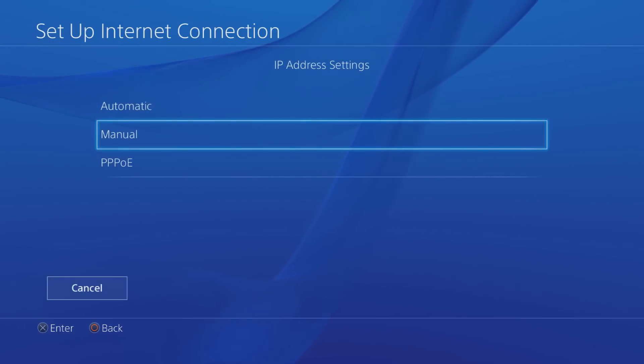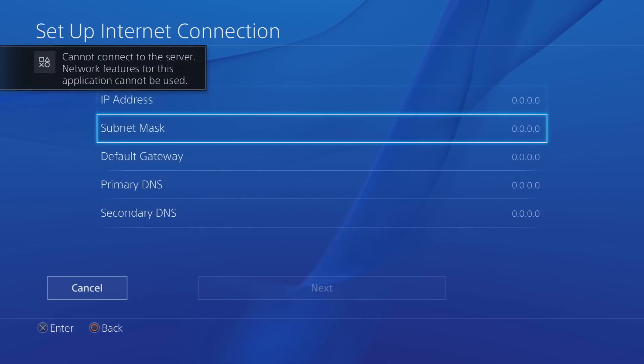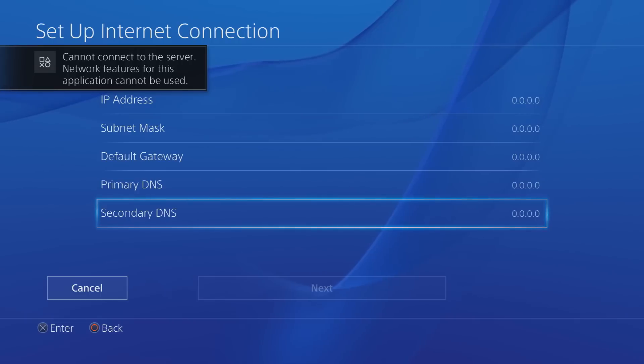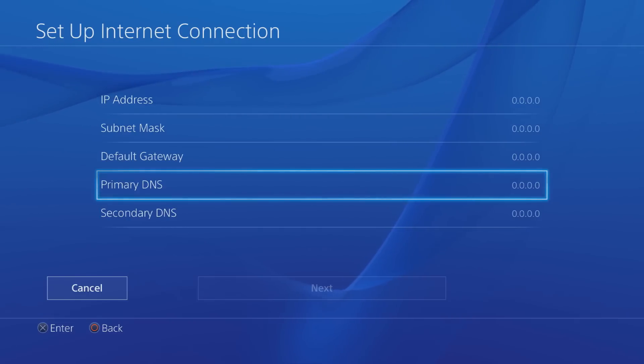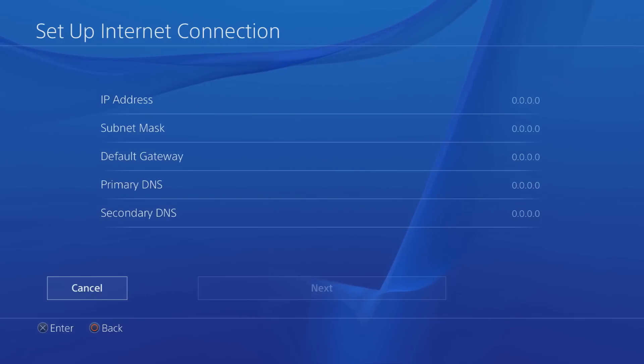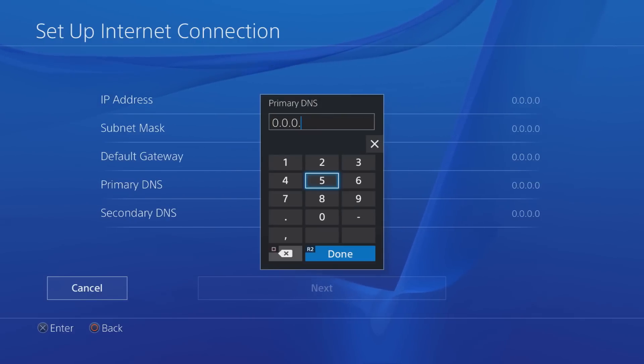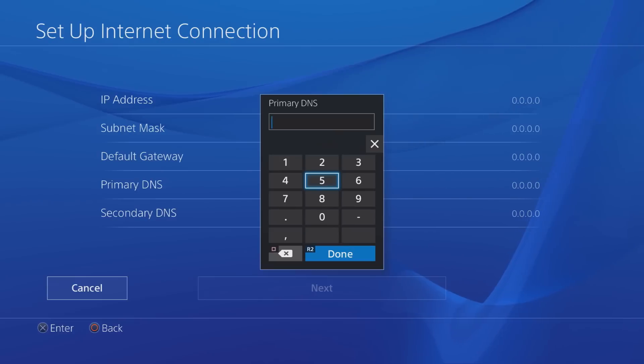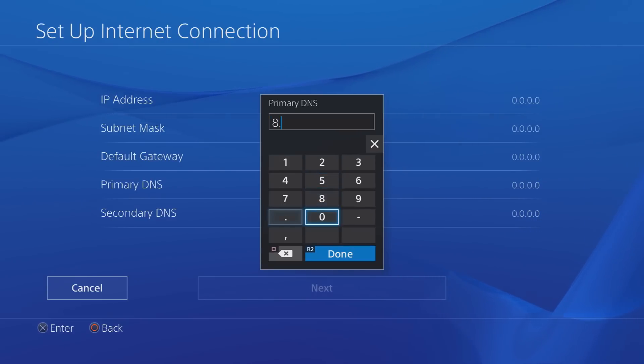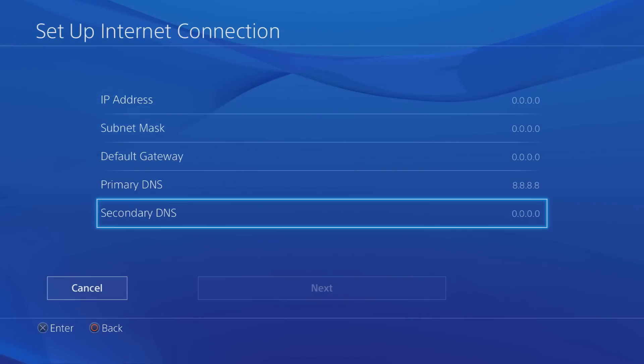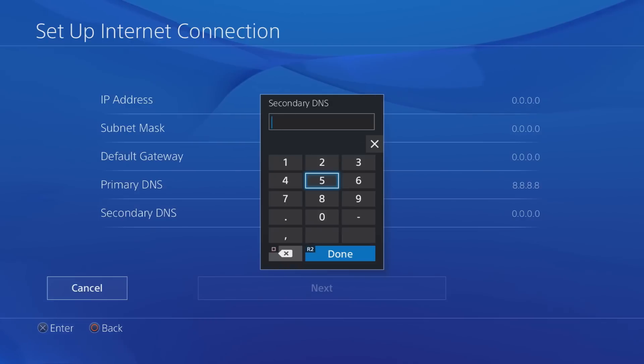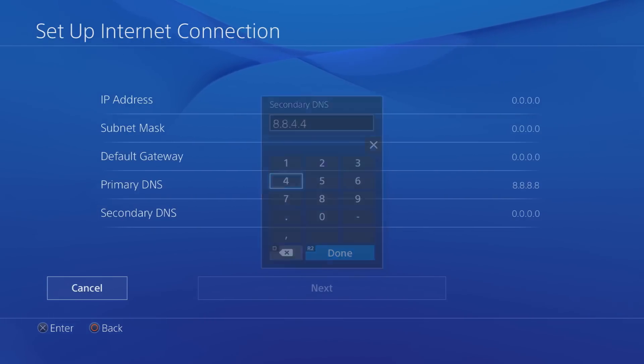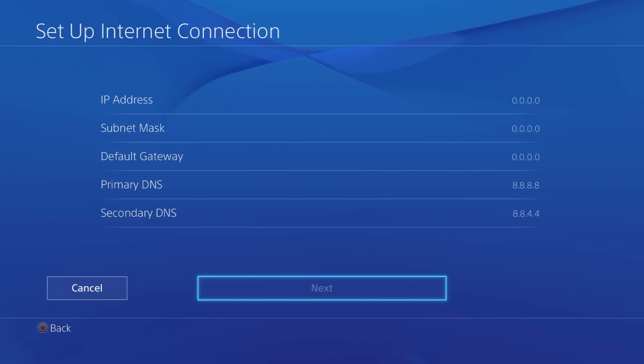Then you want to proceed to go into Manual and next up then you want to change your primary DNS and your secondary DNS. So what this is is essentially you're going to be changing these numbers to Google's DNS, and of course because Google is a very established company, a multi-billionaire company, their DNS is very fast and therefore you're going to find that your internet connection is going to improve very fast as well. So what you're going to want to do for the primary DNS is put 8.8.8.8. Then for your secondary DNS you're going to want to put 8.8.4.4 and that is pretty much it.